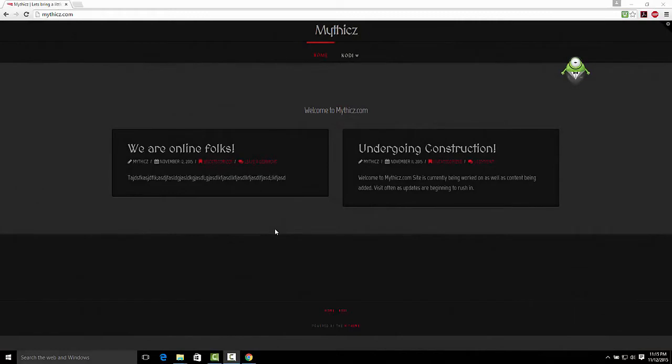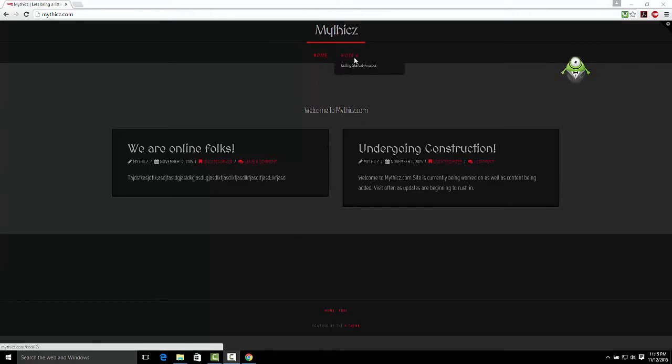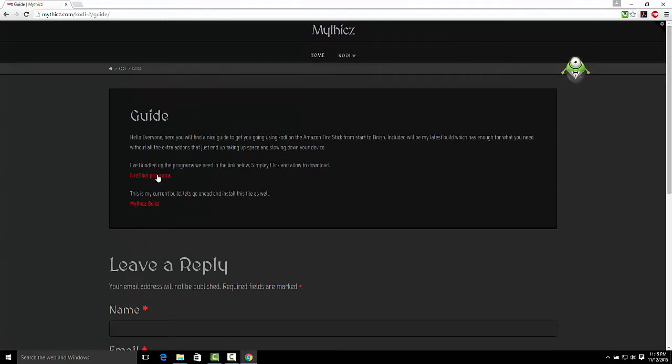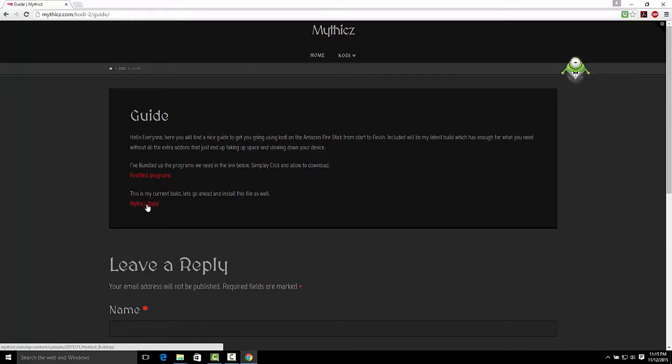Go over to mythics.com, and here I have the files for you that makes it really easy, giving you all the tools that you need to install Kodi onto Fire Sticks. Simply click on the fire stick programs, that will download the three programs we need, and you also get my build that's on here.